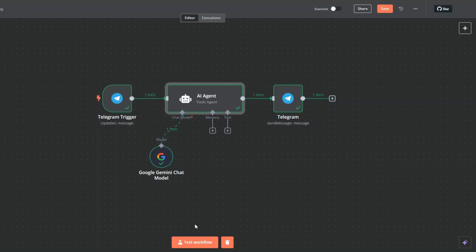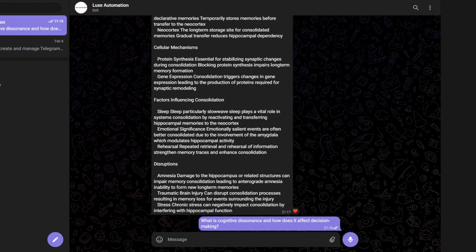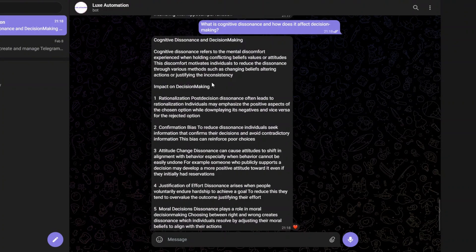Let's try another complex topic. I'll test our workflow and on Telegram I'm going to ask 'what is cognitive dissonance and how does it affect decision making?' Our agent gave us a well-structured response on cognitive dissonance and decision making, going into details on its impact on decision making.